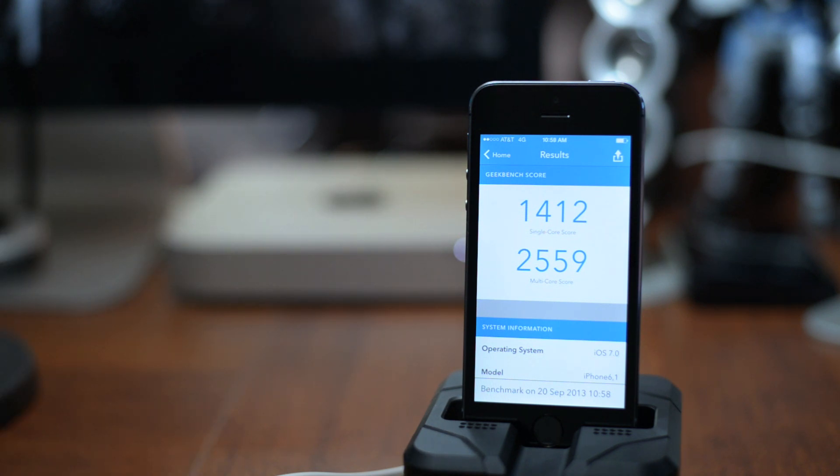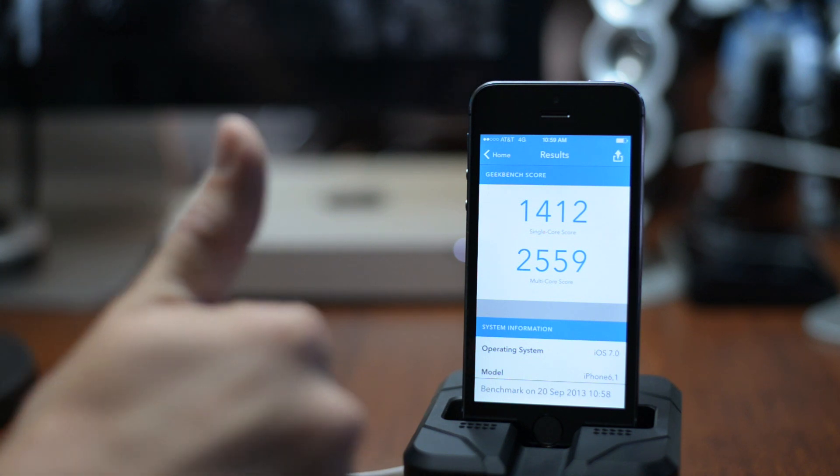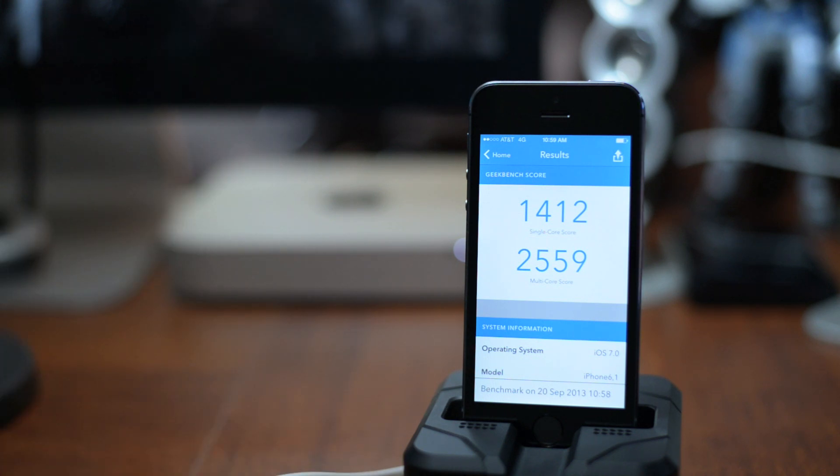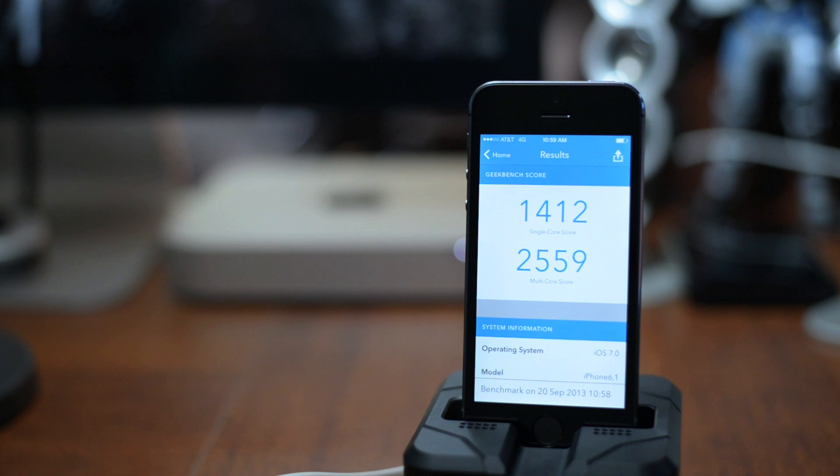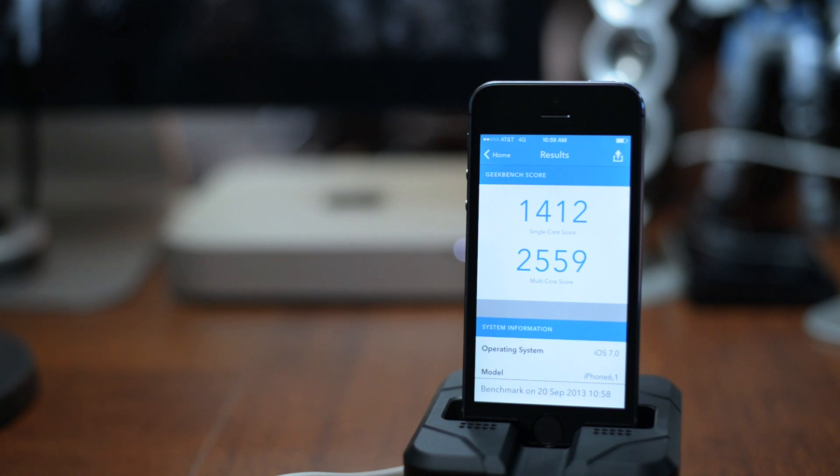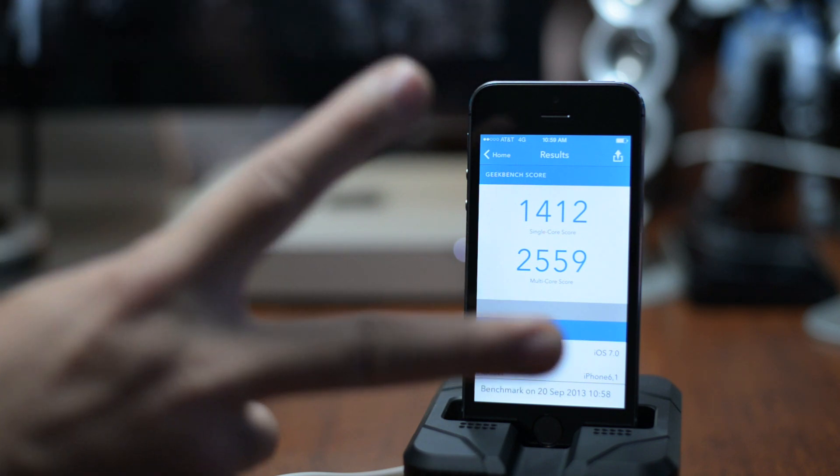So if you guys did enjoy this quick benchmark test of the 5S, definitely throw me that thumbs up. That will help me out tremendously. Also if you guys want to see more iPhone 5S coverage, be sure to click that subscribe button. This has been Jeremy with Everything iDevice and I'll catch you guys in the next one. Later.